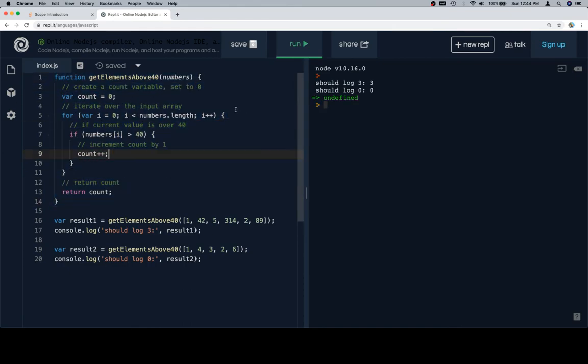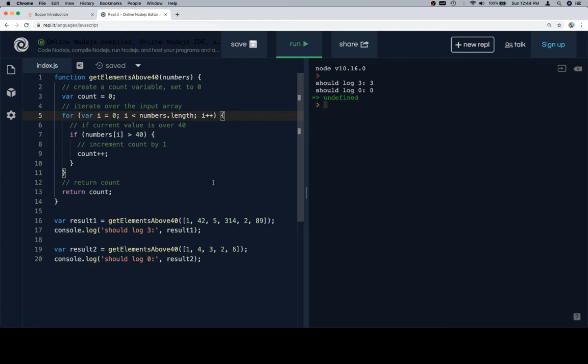So this is another common error. People will create their accumulator variable inside of their for loop, which means that it will reassign itself to its initial value rather than accumulating the values as we want it to.